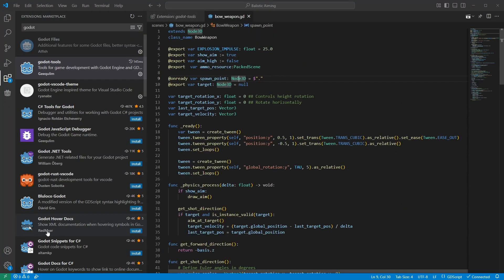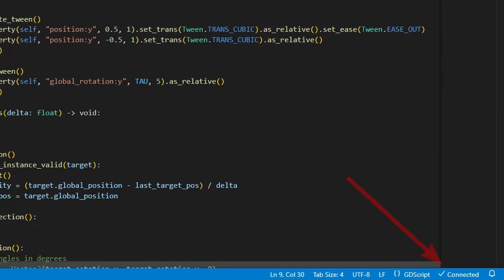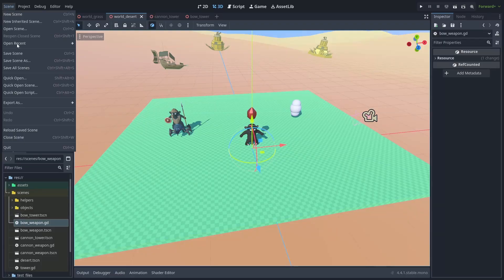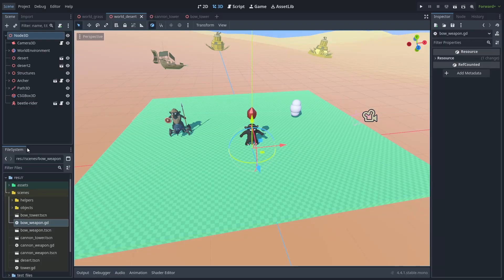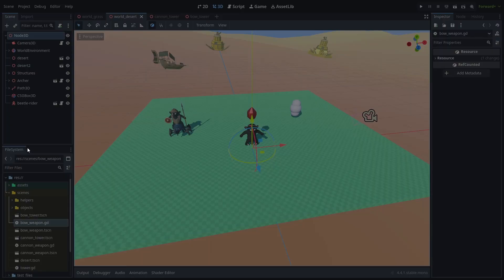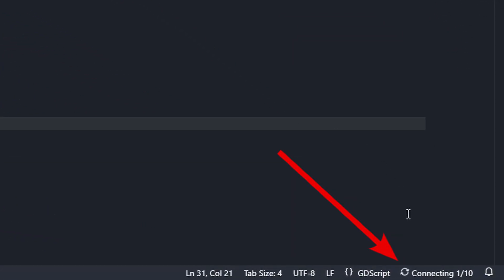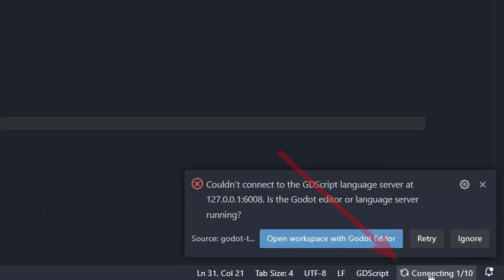If everything is working, you'll see the connected icon at the bottom. You need to have Godot open for this to work. If you don't, it will fail to connect to the language server that tells it how GDScript works. And you'll see the icon at the bottom showing that it has not found Godot.